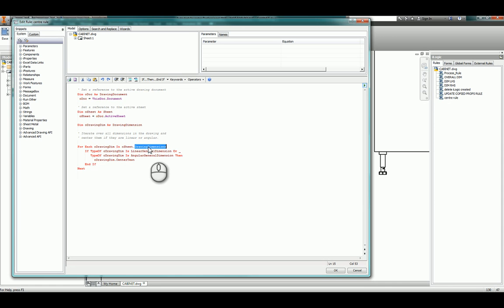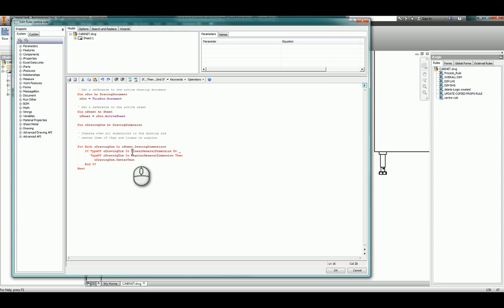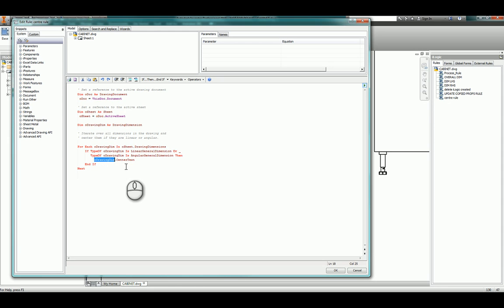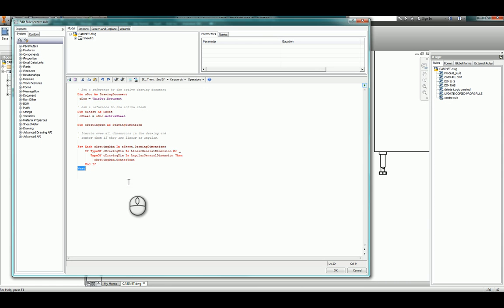Once you've got all the drawing dimensions, for every dimension that you find, if it's a linear dimension or an angular dimension then take that dimension and center the text. Once you're done go on to the next one, and by doing that it will go through every single linear and angular dimension and center the text for you on this sheet.